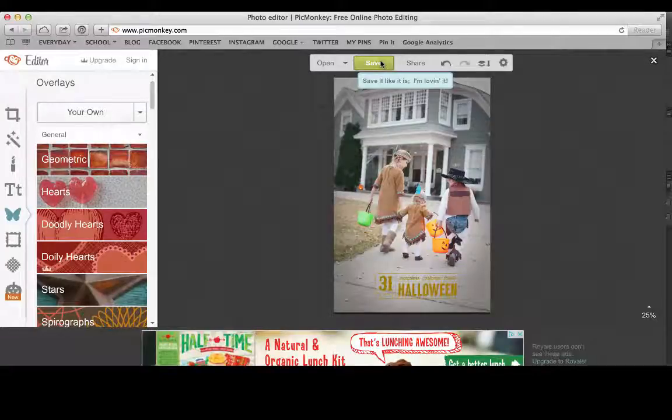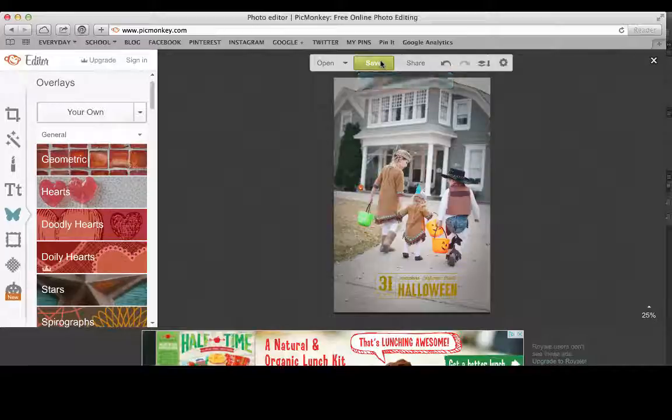I hope you enjoyed this video tutorial. If you like the photo overlays, just visit the Simple As That Digital Shop and you can purchase them there.